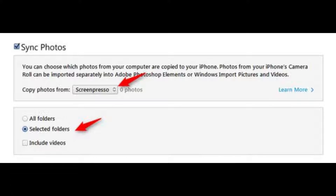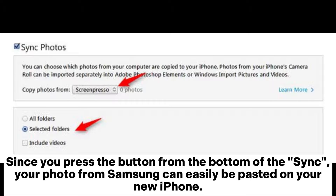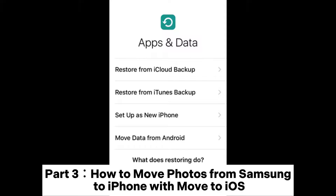When your iOS device has been detected, please choose the Photos button on the left interface, then tick the Sync Photos option on the top. Once you press the button to sync, your photos from Samsung can easily be transferred to your new iPhone.